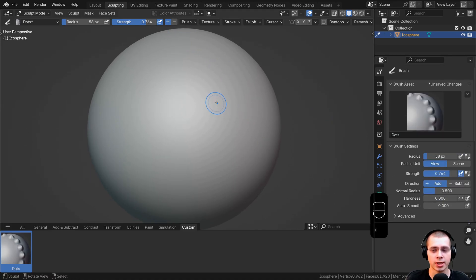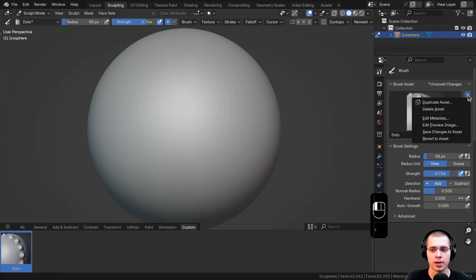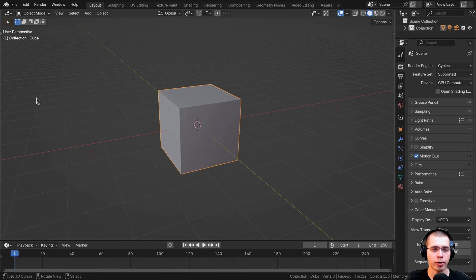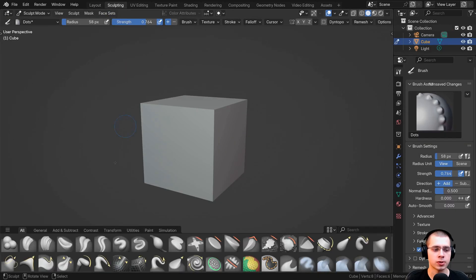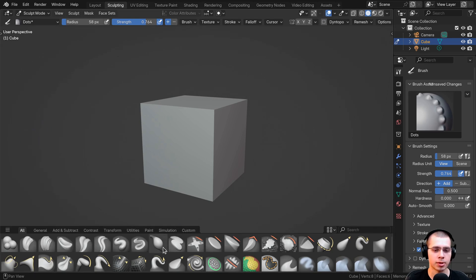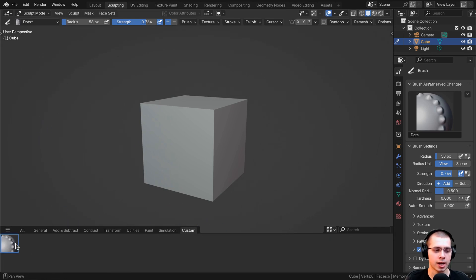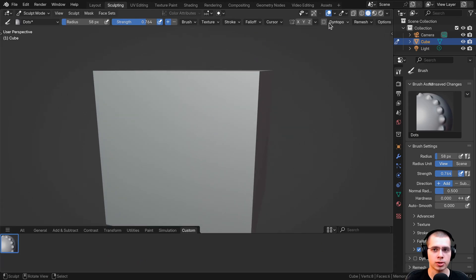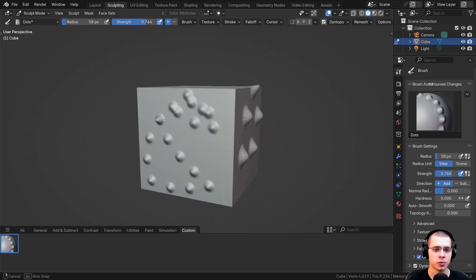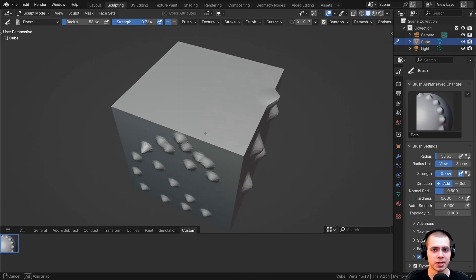After you're done with the brush settings, it's really important to save the brush settings — you can see right here it says unsaved changes. You need to click on this dropdown and then click on save changes to assets. Just to make sure this is completely working, you can open up a brand new Blender file, jump over to sculpting, click the dropdown, choose custom to see the custom libraries, and there we go — we have our custom brush. If you turn on Dyntopo, you can now sculpt with our custom brush, which will be in every Blender file.